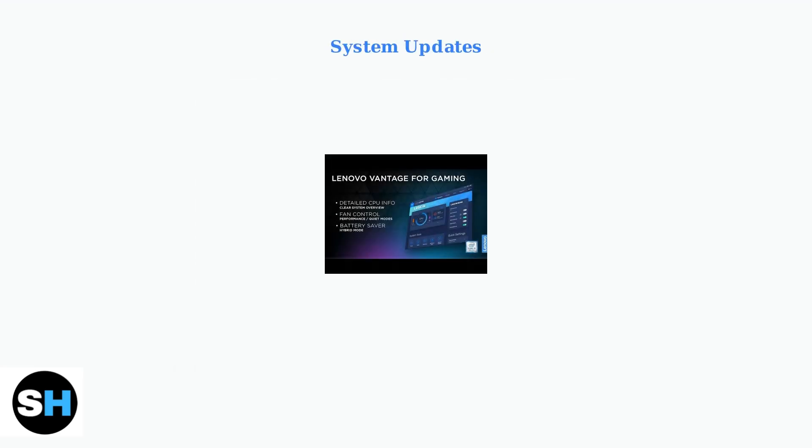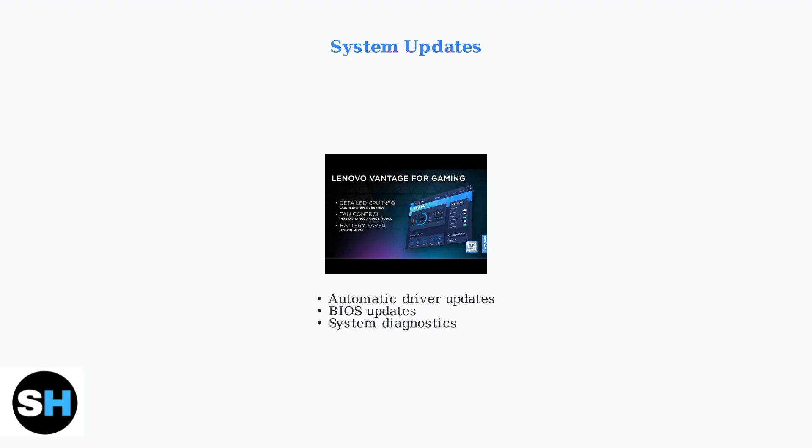Keep your system updated to prevent power and boot issues. Use Lenovo Vantage software to automatically download and install the latest drivers and BIOS updates. Lenovo Vantage provides system diagnostics, driver updates, and power management tools. Regular updates can resolve many hardware compatibility and power management issues.